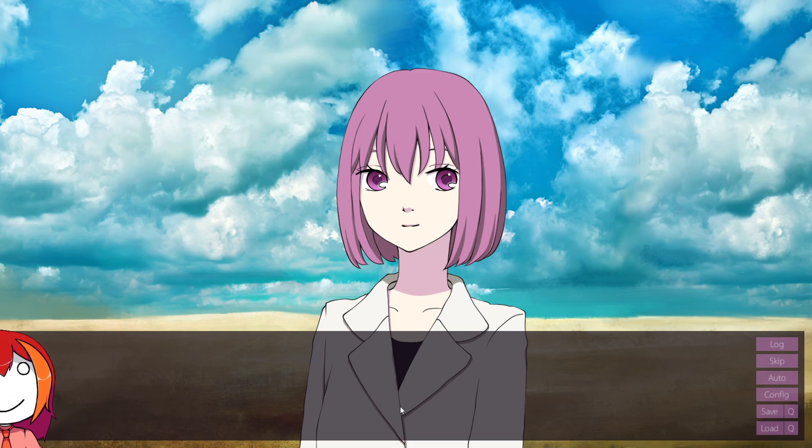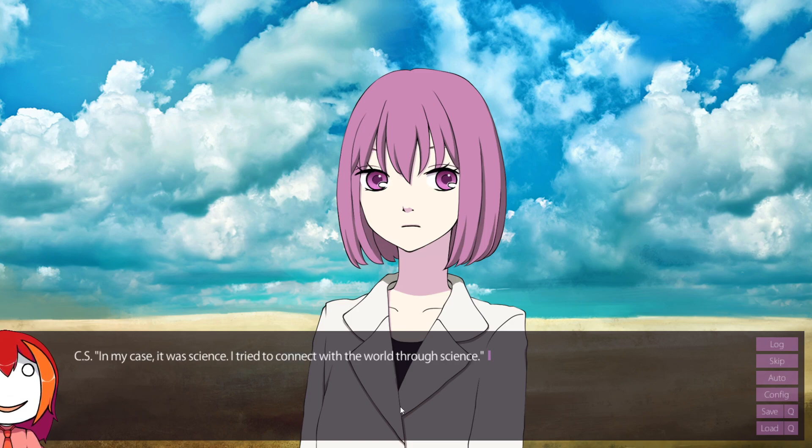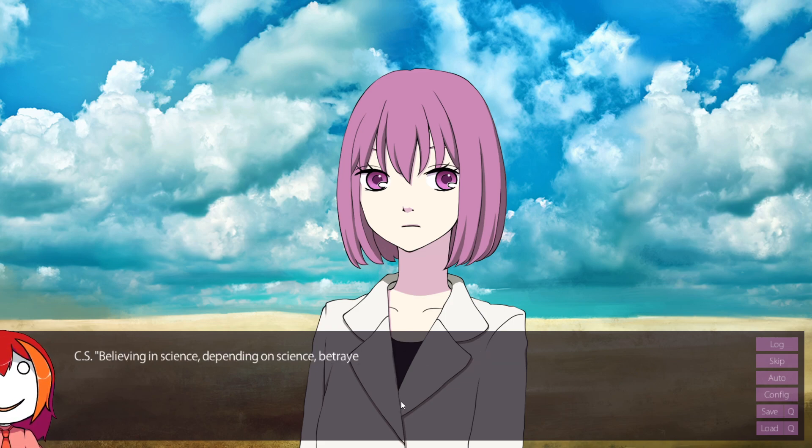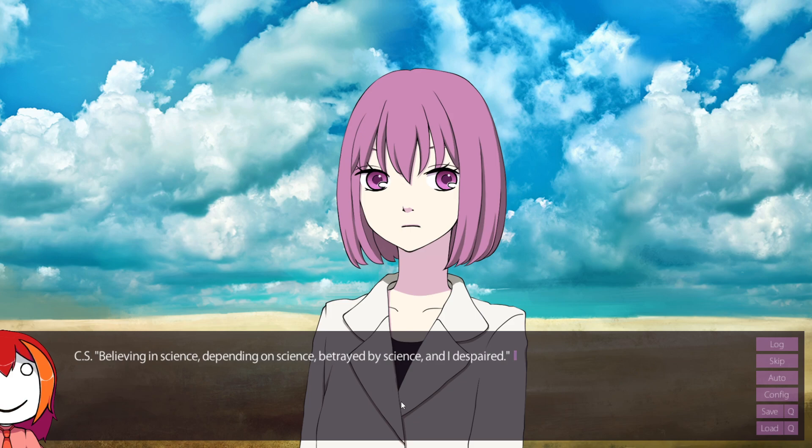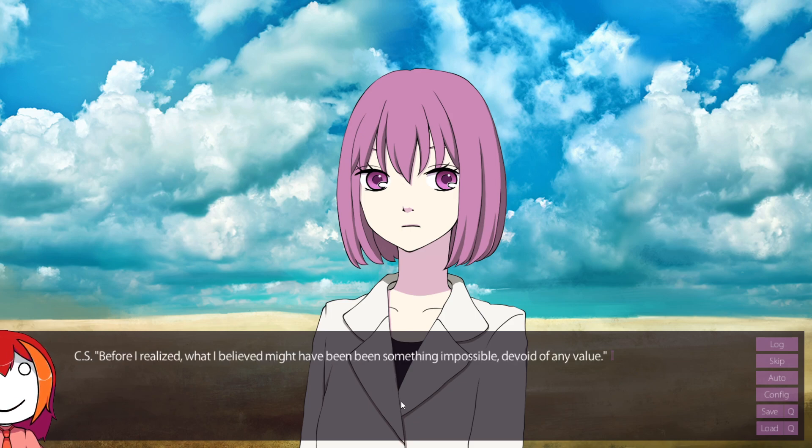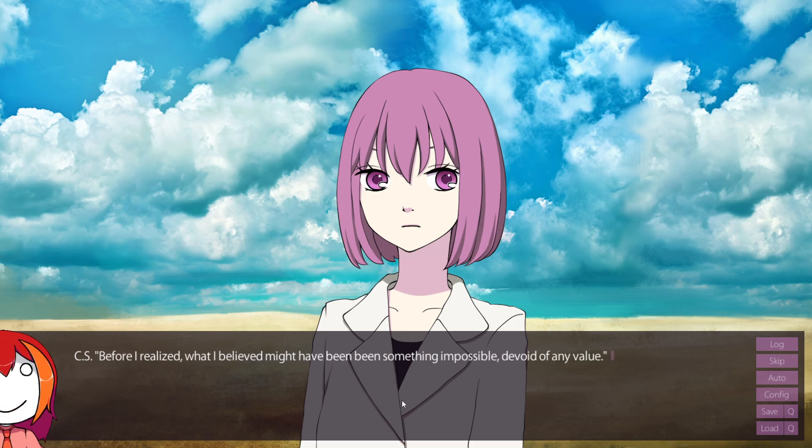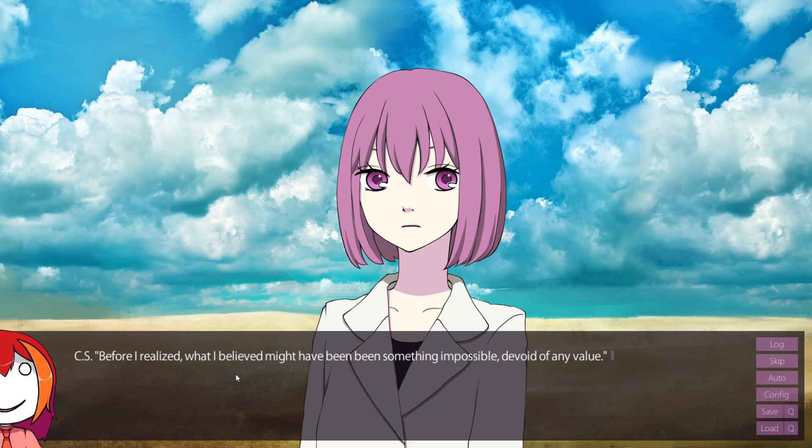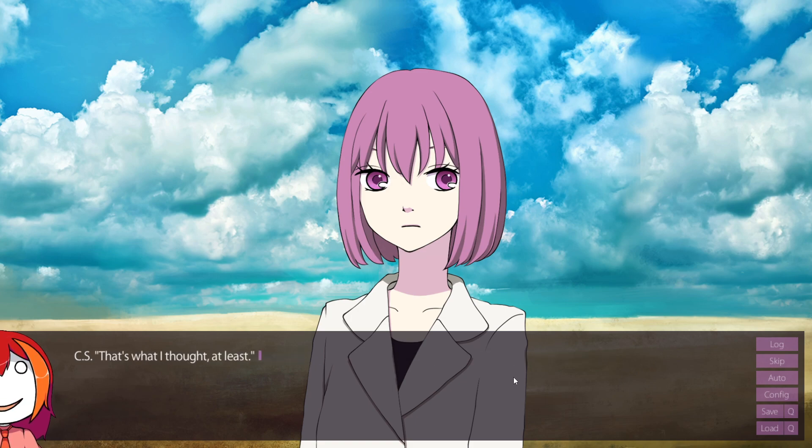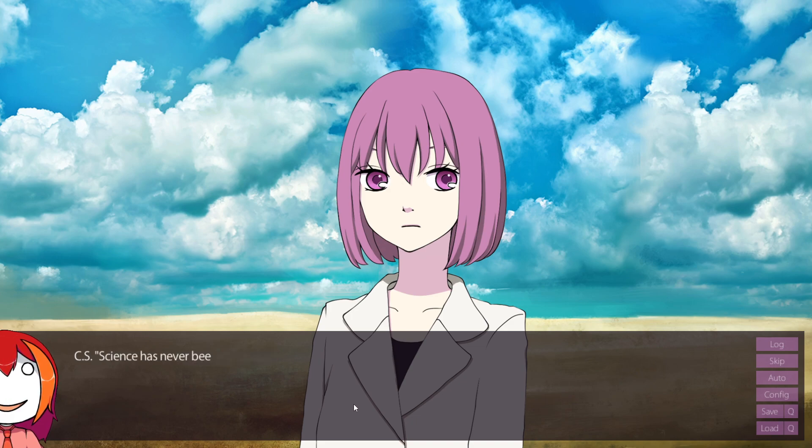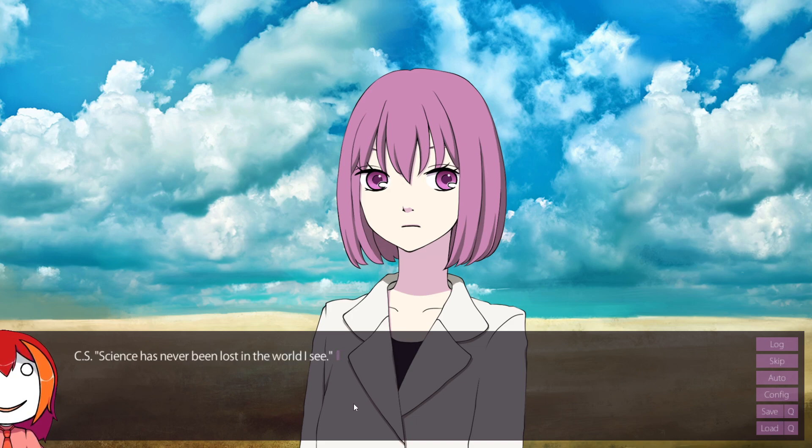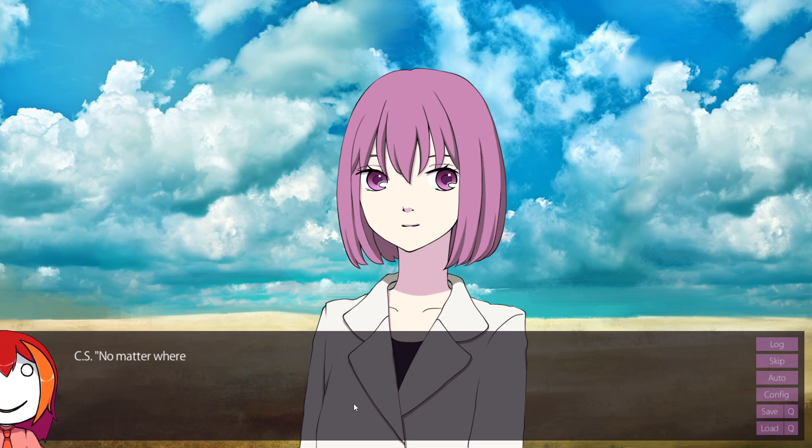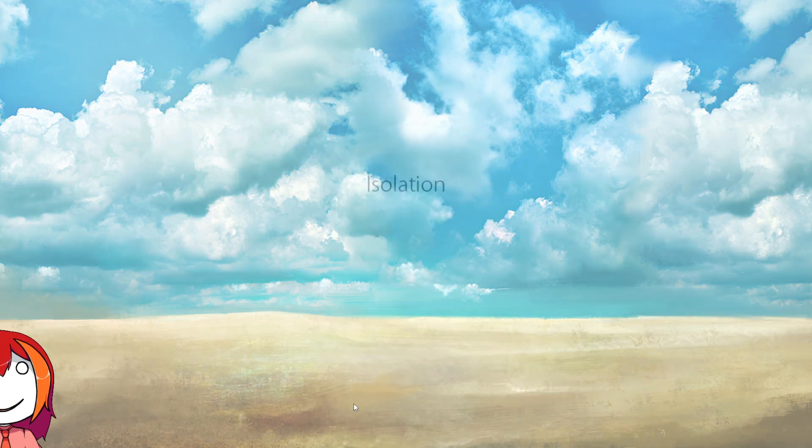Me. Myself. In my case, it was science. I tried to connect with the world through science. Believing in science. Depending on science. Betrayed by science. And I despaired. Before I realized what I believed might have been... Man, this script sometimes. Before I realized what I believed might have been something impossible, devoid of any value. That's what I thought, at least. However, science will not be lost. Science has never been lost in the world I see. And science is still interesting. In the end, I'm still doing it, even to this date.